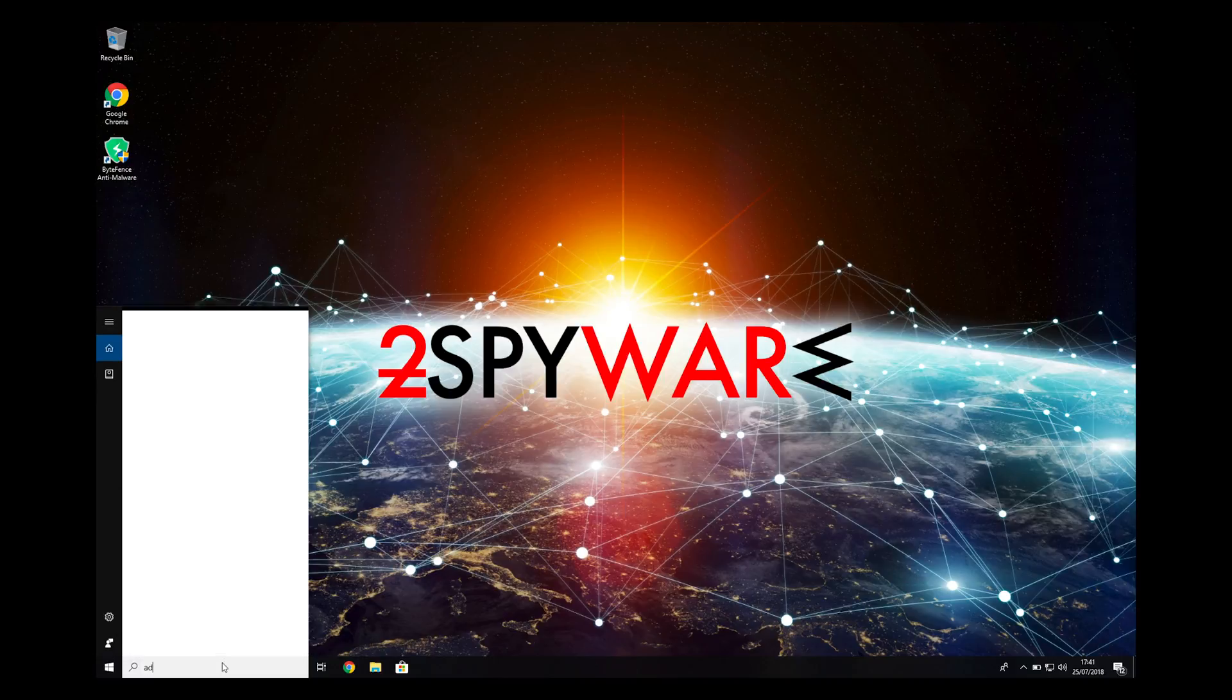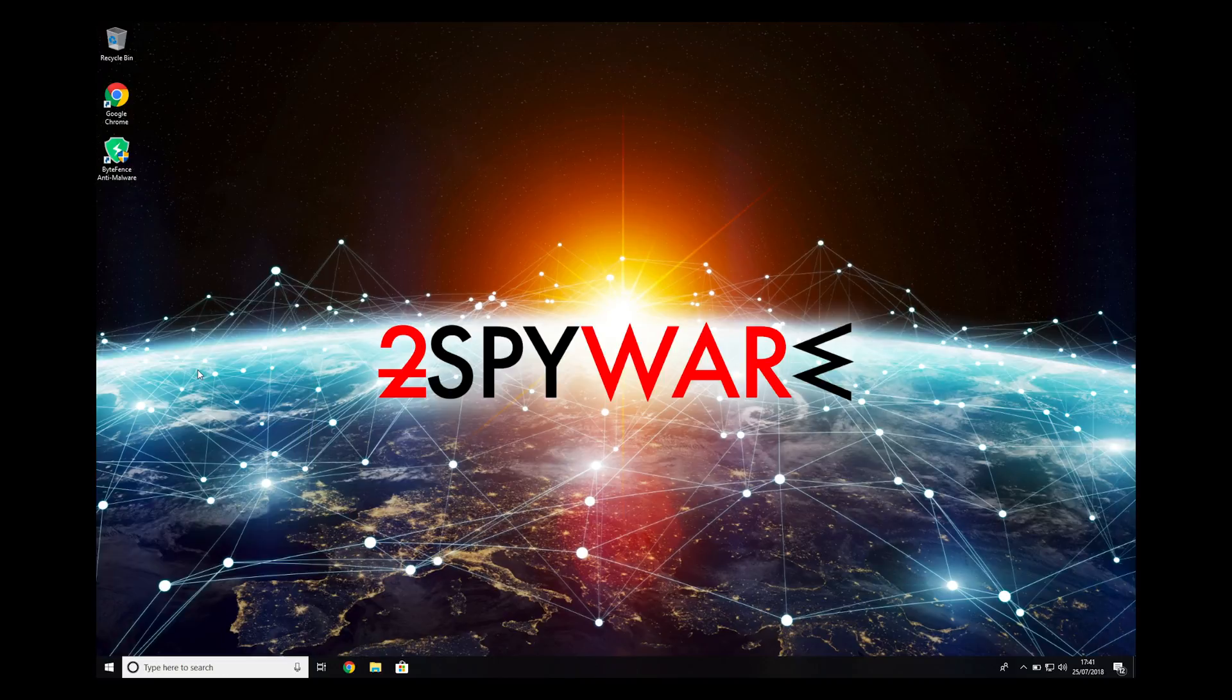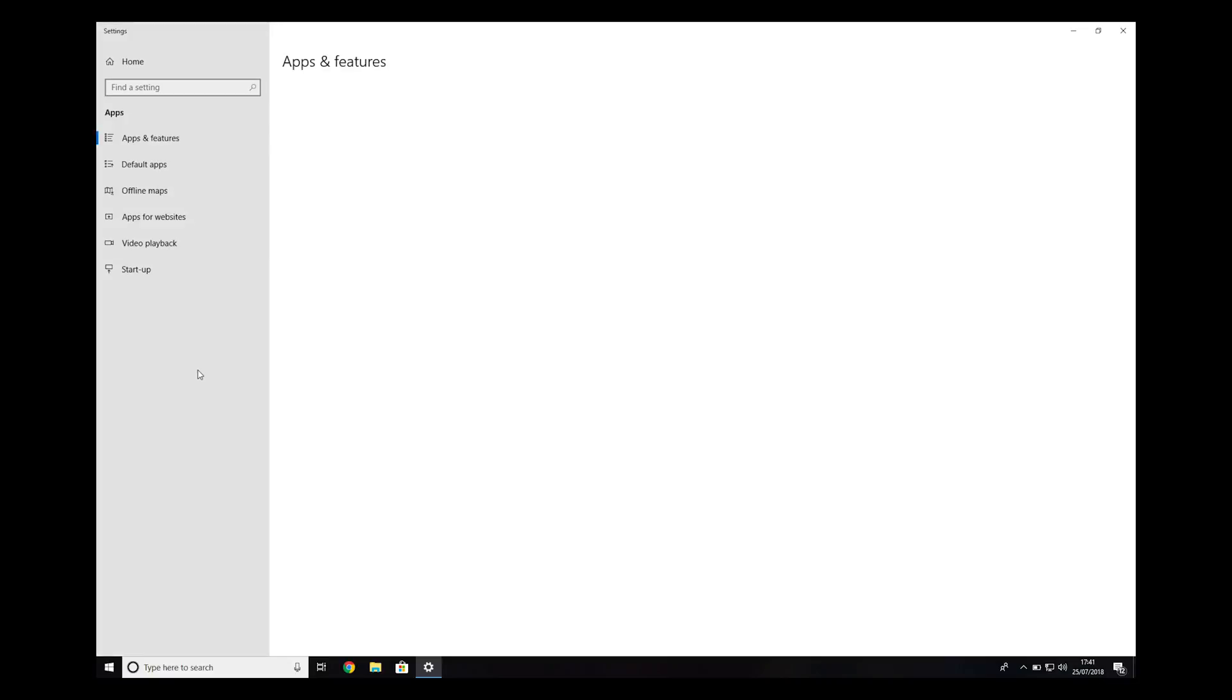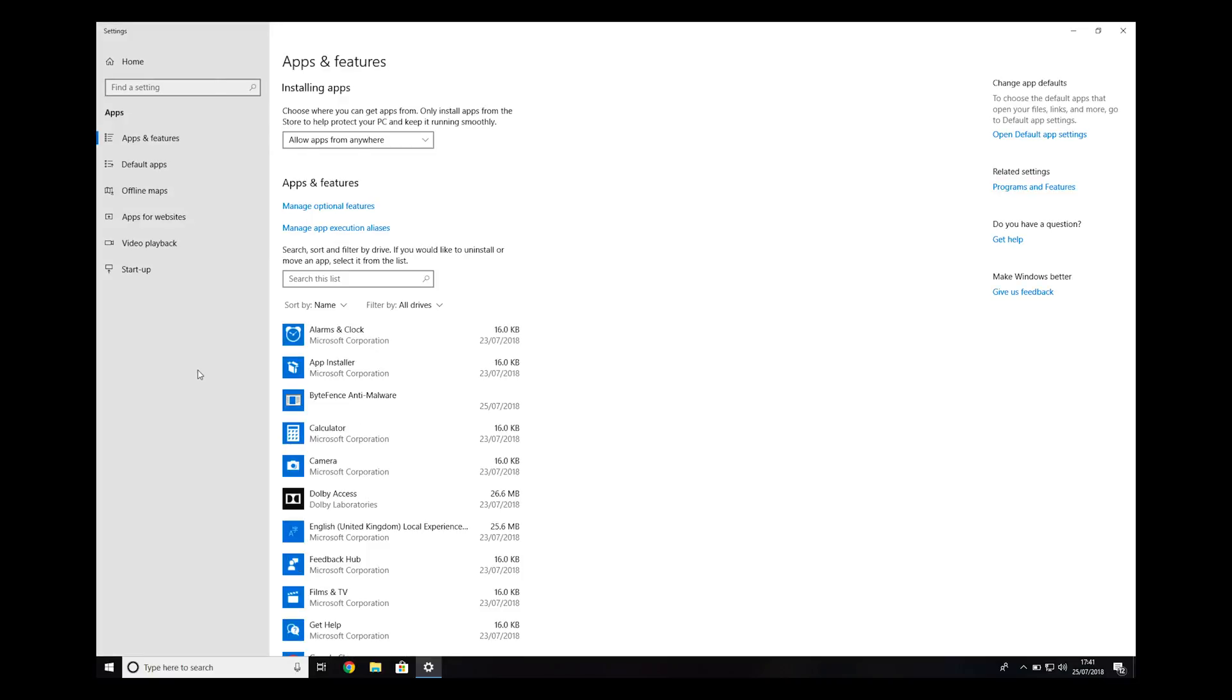Search for add or remove programs. Click on it. Here, look for ByteFence or any other recently installed suspicious programs.